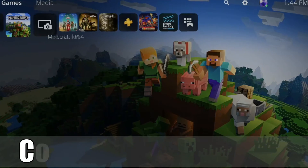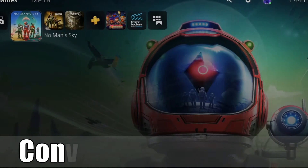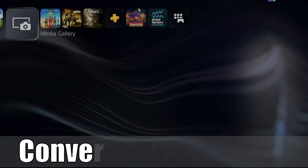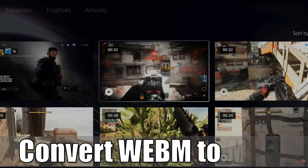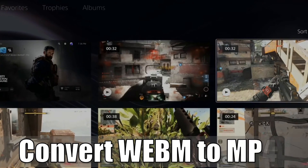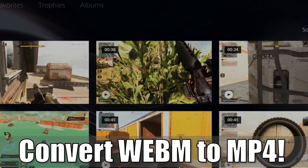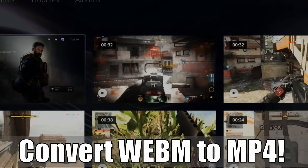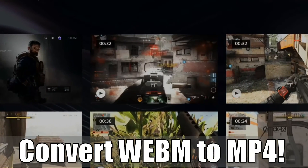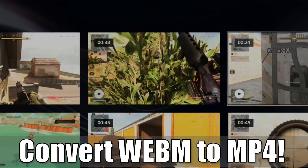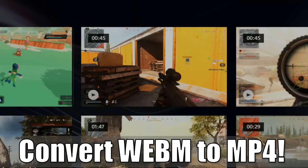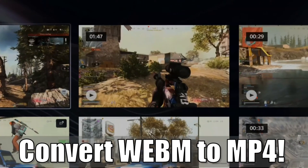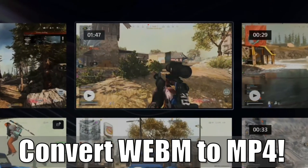Everyone, this is Tim from YourSixStudios. Today in this video, I'm going to go ahead and show you how to convert your PlayStation 5's video clips from the WebM format to MP4, so it's easier to upload to Instagram or use in a video editor. So let's go ahead and jump into the video right now.